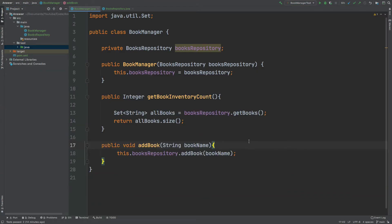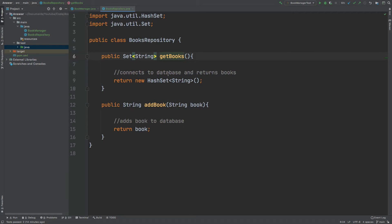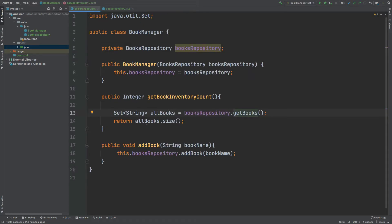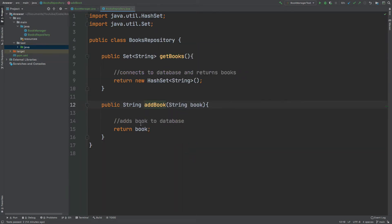If we begin by taking a look at the class that we'll be testing, it's called BookManager and it connects to the BooksRepository which is instantiated through the constructor. It has two fairly simple methods. One is called getBookInventoryCount, which creates a set of strings from the BooksRepository getBooks method — that connects to the database and returns all books in inventory. The other is the addBook method which accepts a string for the new book name, connects to the repository to add the book, and returns the name of the book.